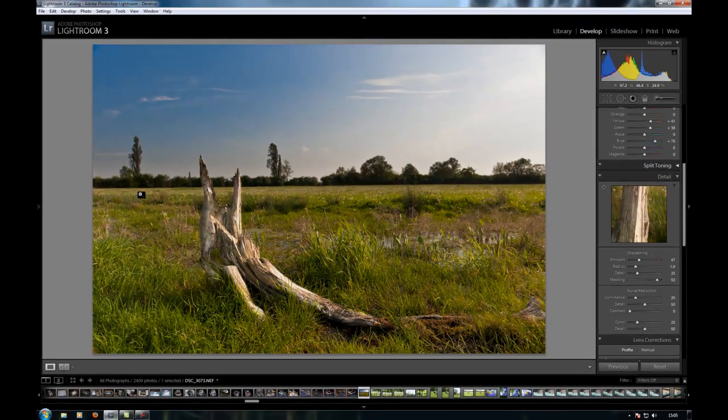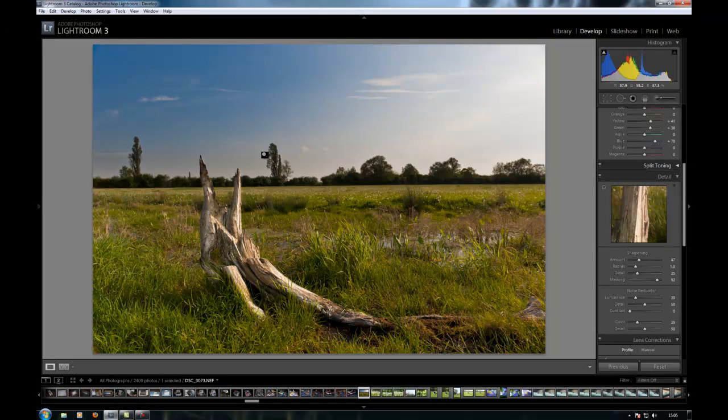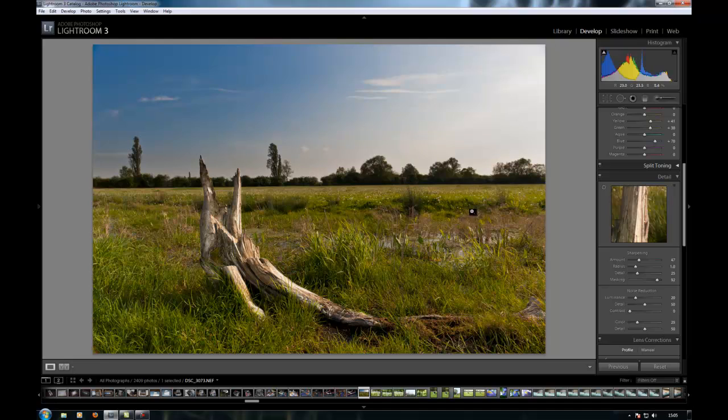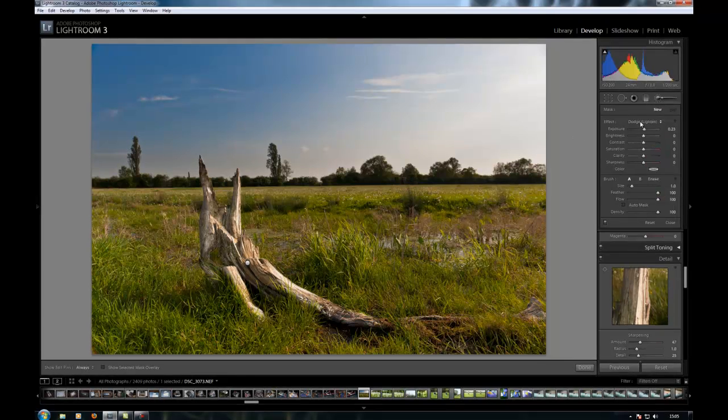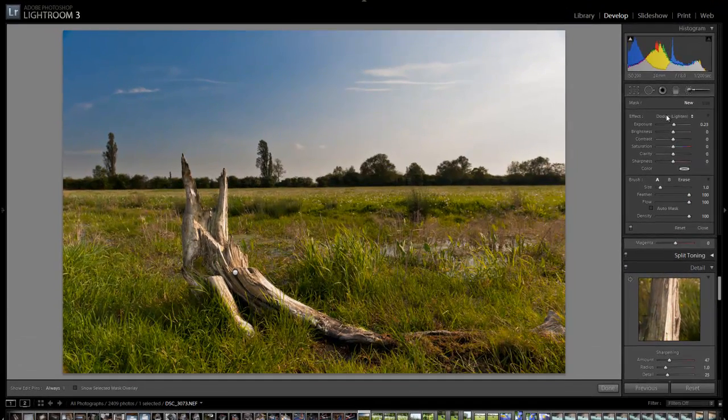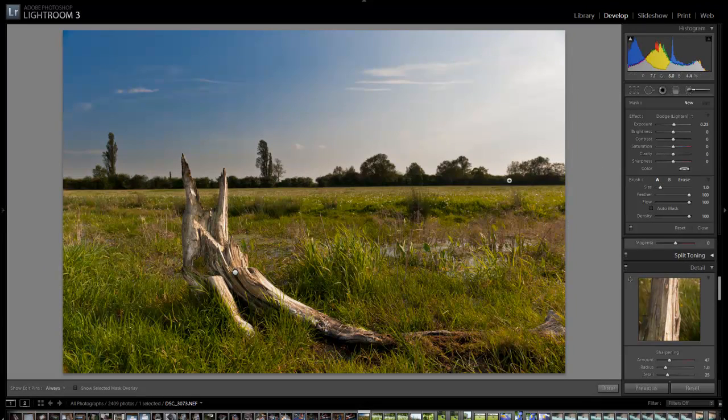The only other thing that's annoying me with this image at the moment is this tree line back here. Where I added the graduated filter, this tree line's gone quite dark. Now what I could do is use another adjustment brush with the lighten tool and paint all along this tree line, which I'll just do to show you.